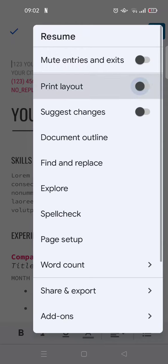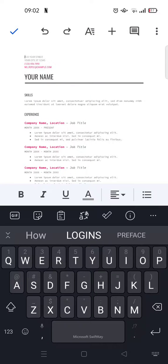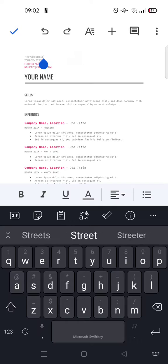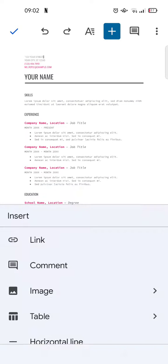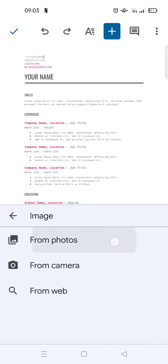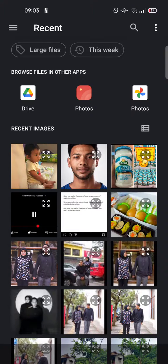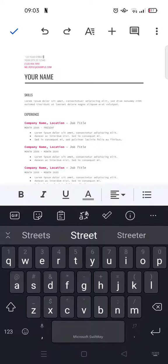I'm going to activate it first, and then after that, if you want to add an image you can just click on the plus icon and then choose Image, and here choose From Photos.